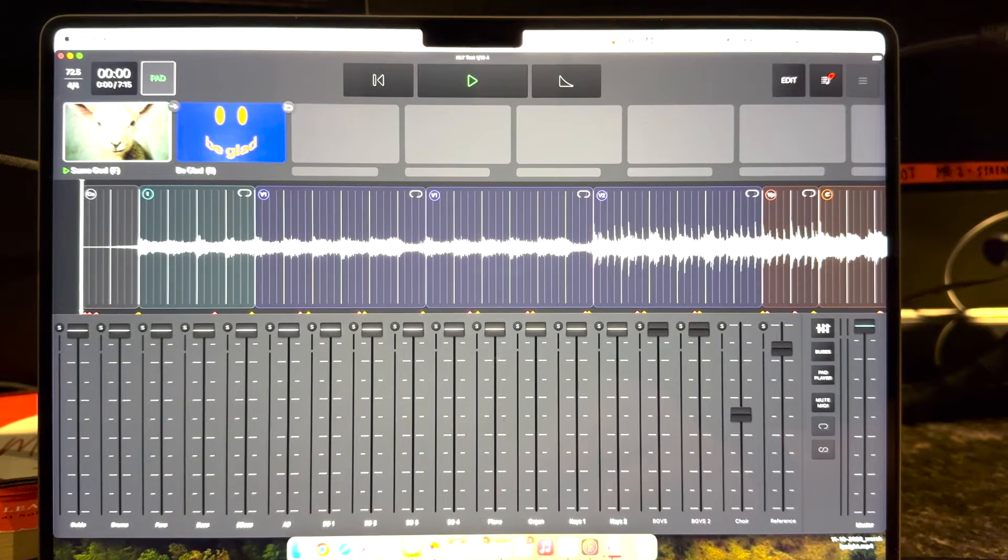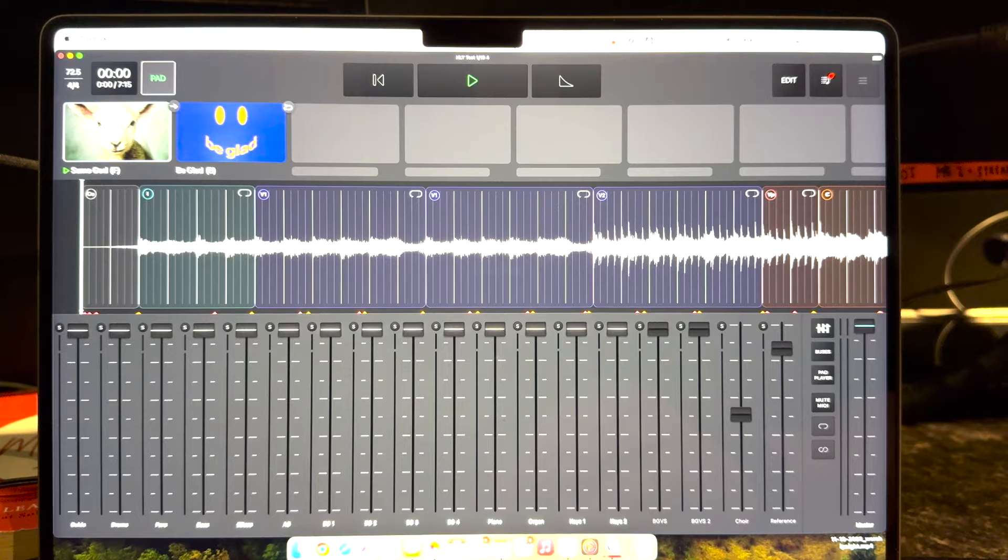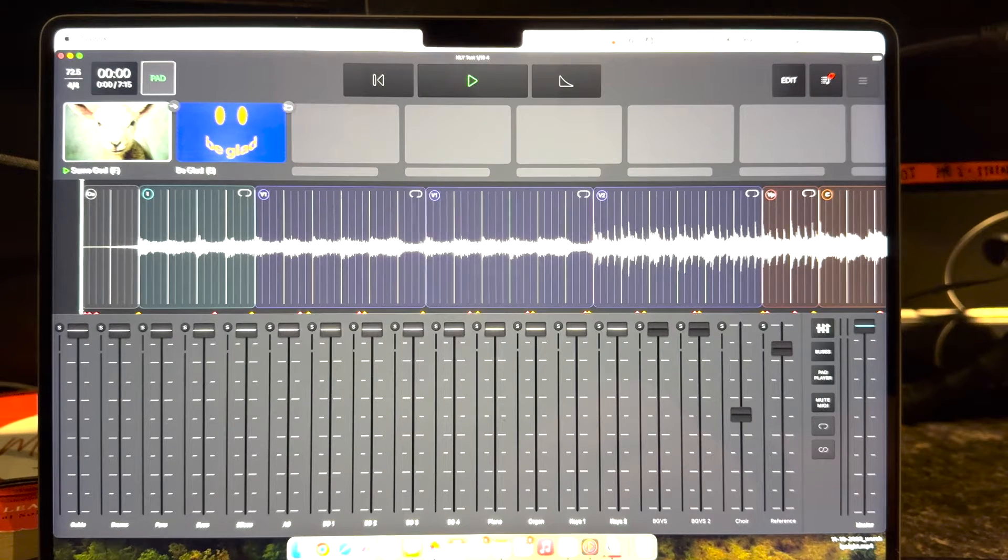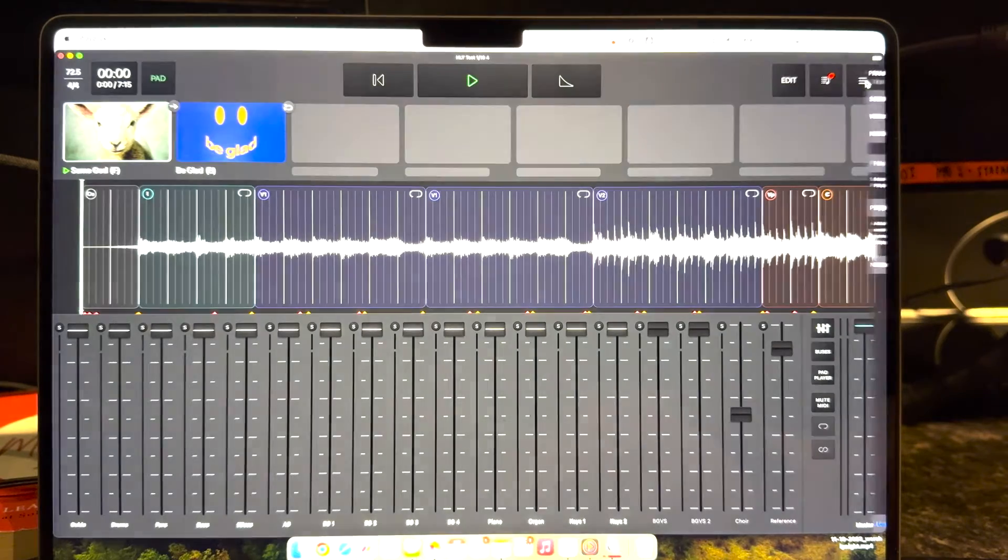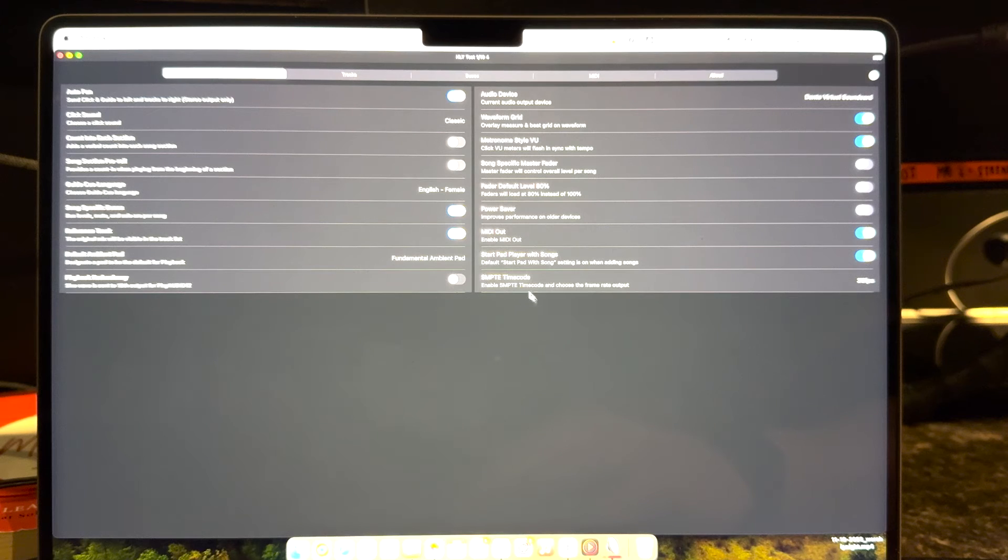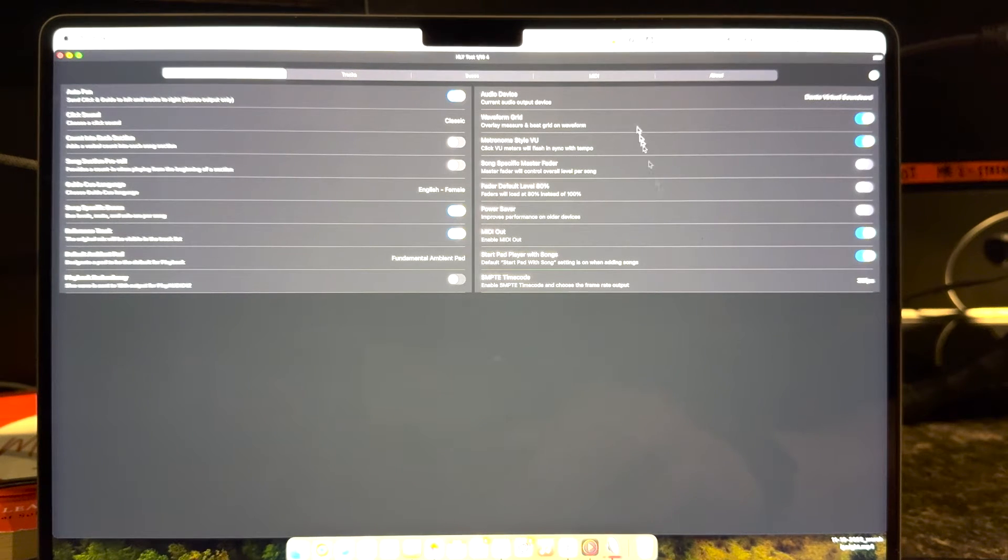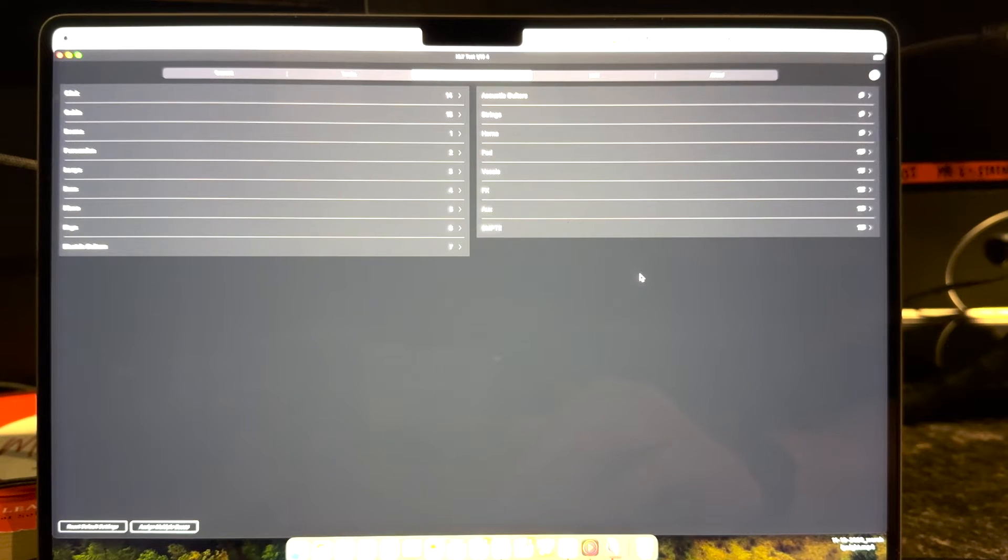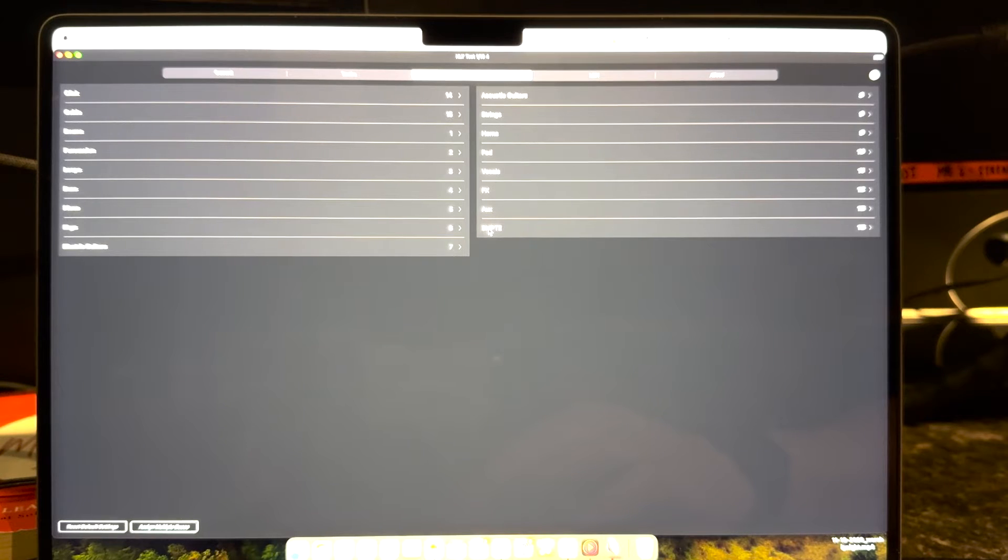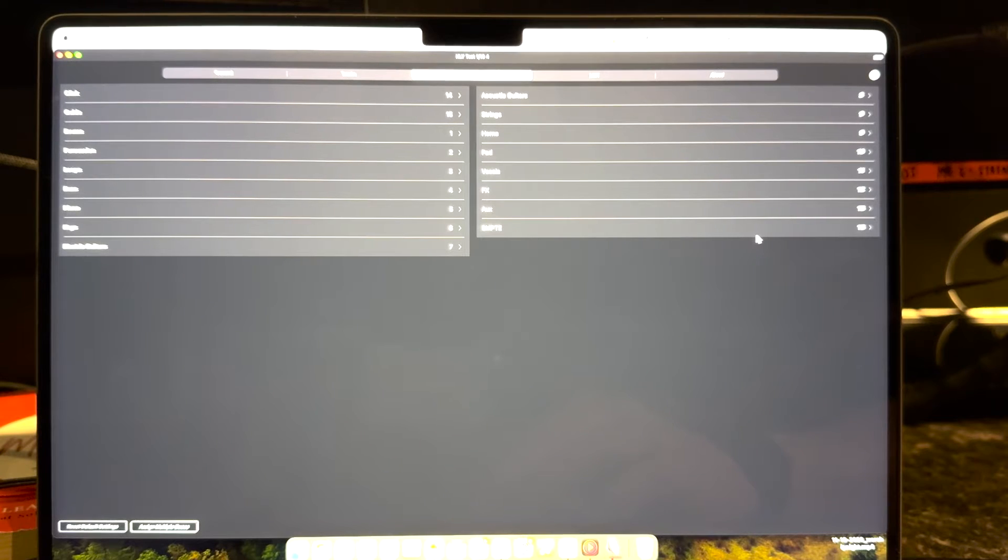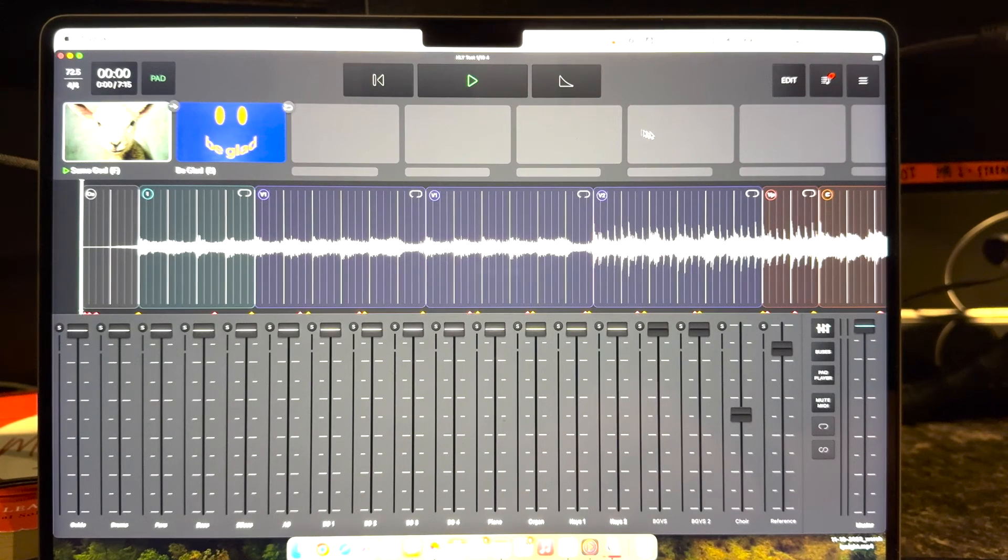The first thing we're going to do is set up SMPTE timecode in playback. I do have a more detailed video on some of these settings if you want to check that out. If you go into the settings and playback, you want to make sure SMPTE timecode is enabled and you're going to pick your frames per second. Then depending on what interface you're using, I'm using Dante, you're going to want to make sure that SMPTE timecode here in the buses section has a patch out of playback. You're going to need an audio interface to do that.